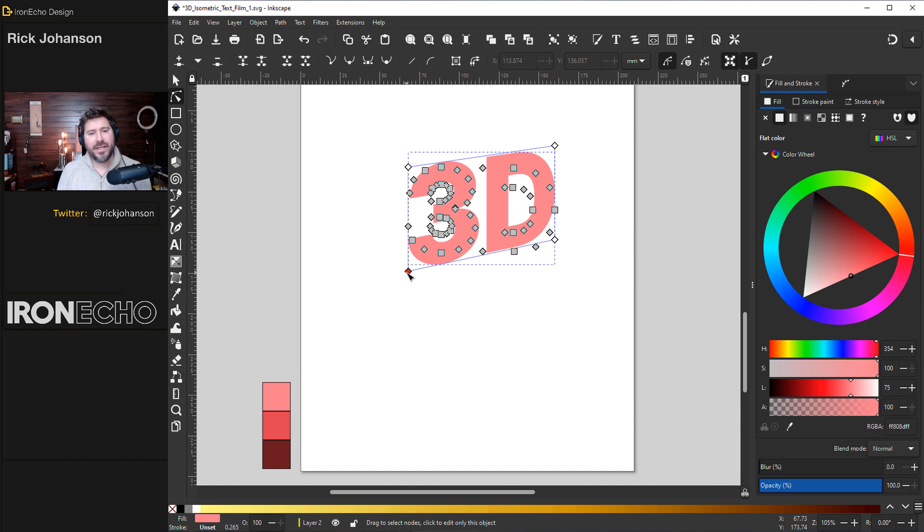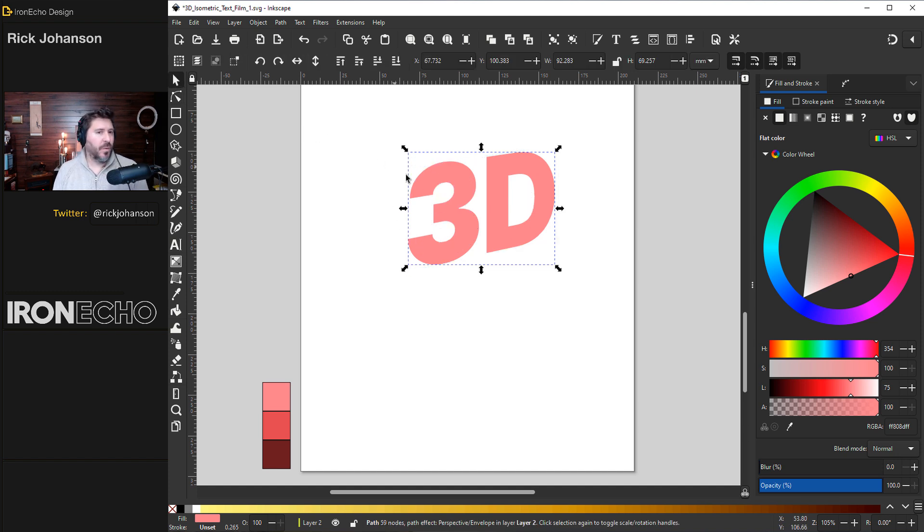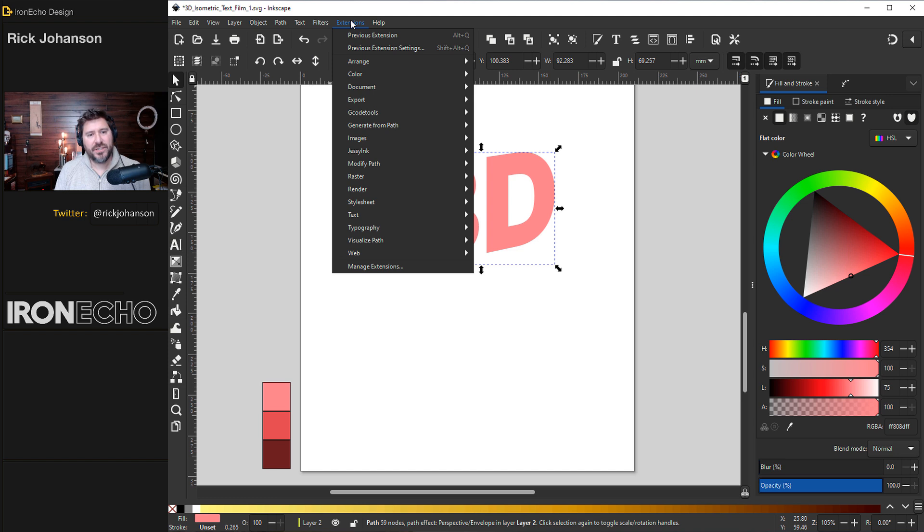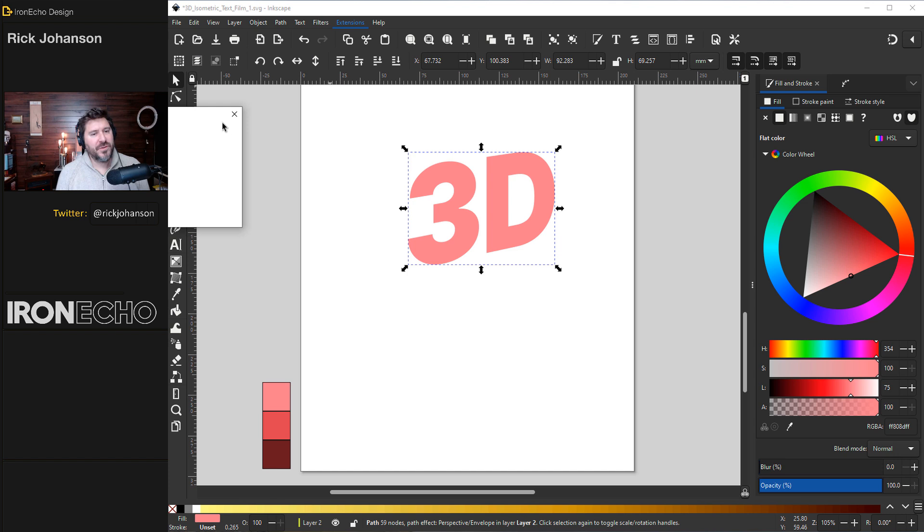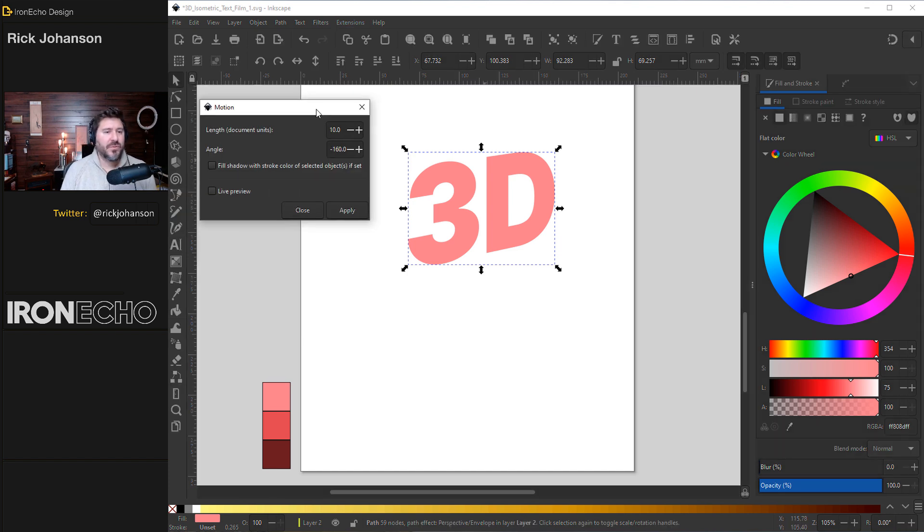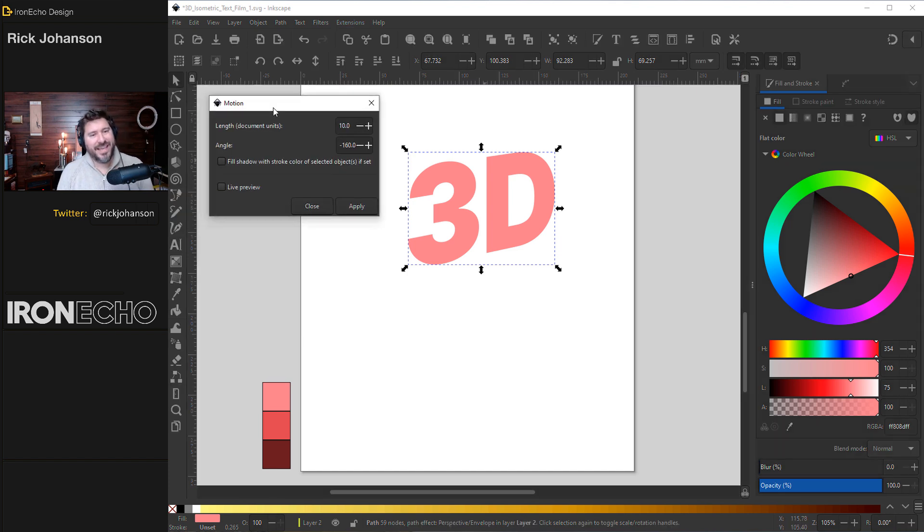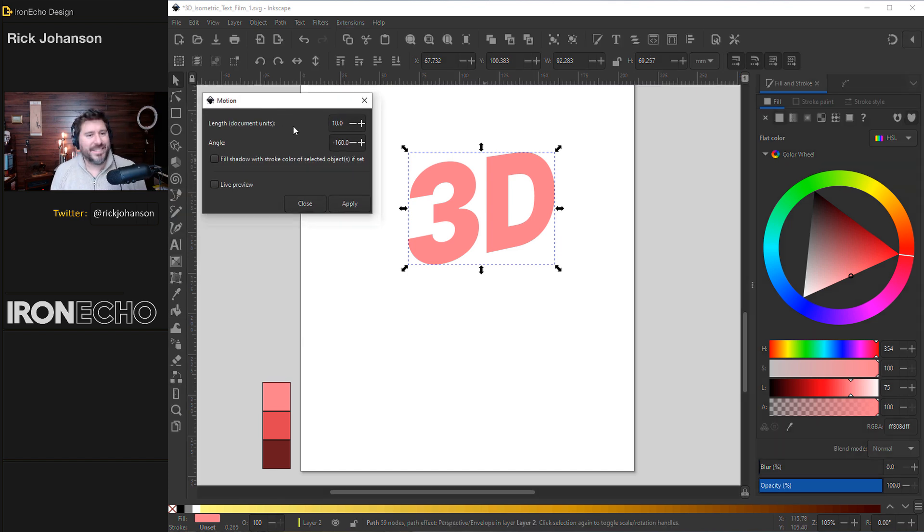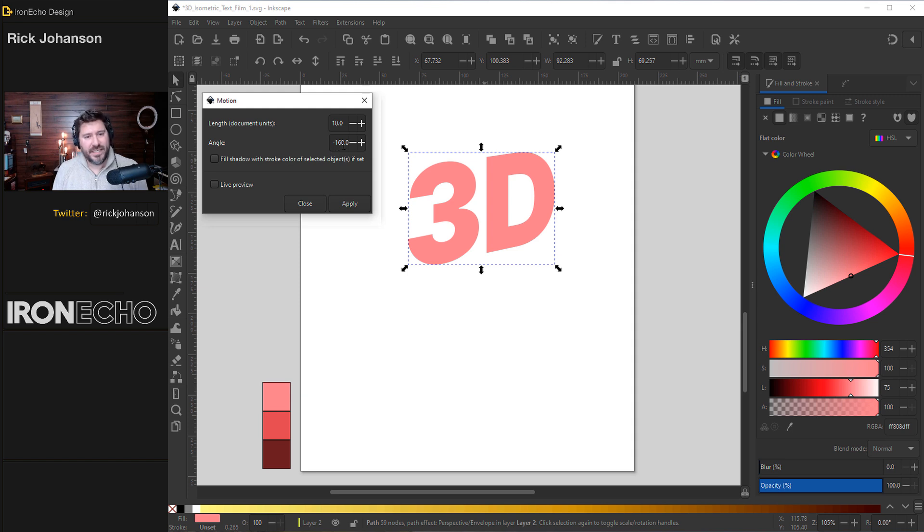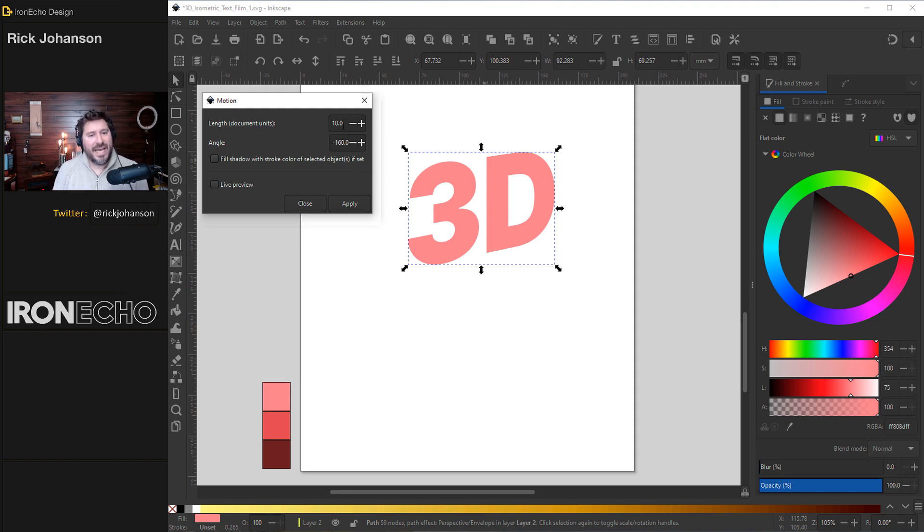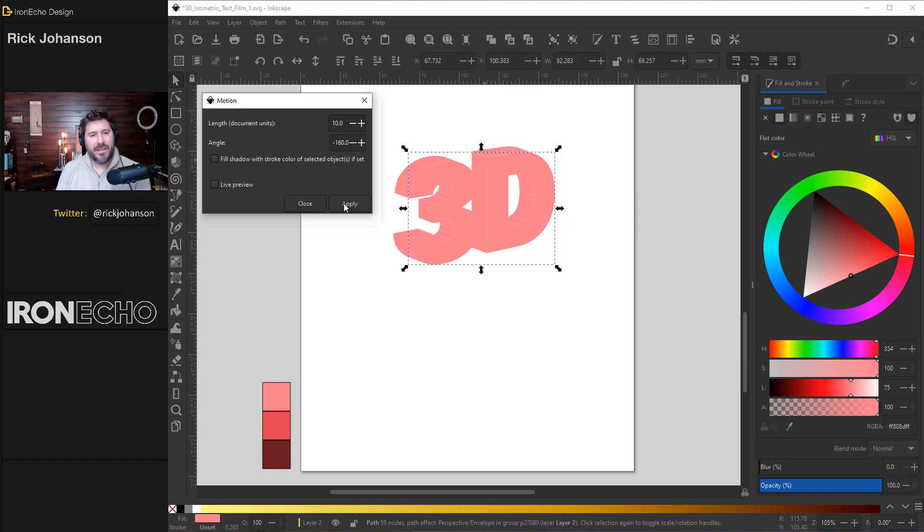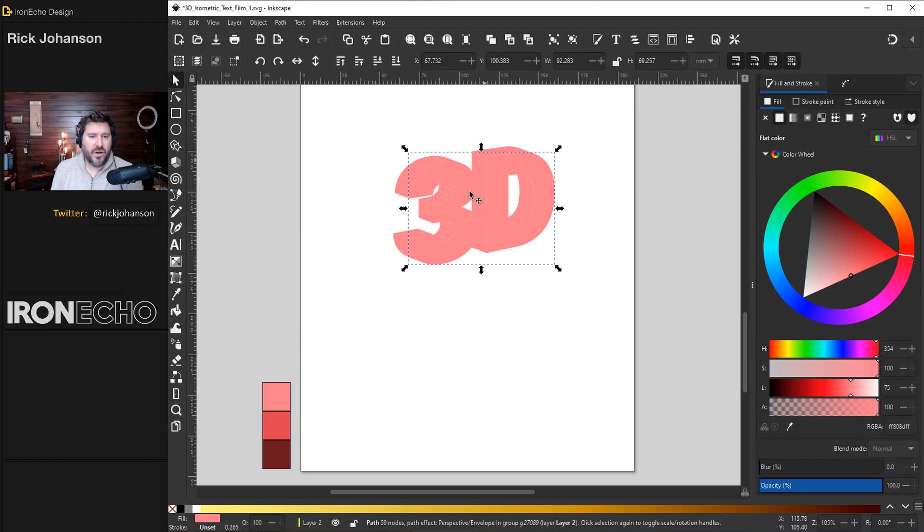Instead of doing interpolate to draw out the depth, we're going to go with motion. Go back to extensions, generate from path. There's interpolate. Next one down is motion. The pop-up menu, you'll have a couple of choices, length and angle. I did cheat. The angle negative 160 is going to draw it back this direction. So for speed, just start with that. You can play around with the different angles and see how it looks. And for length, I'll just stick with 10. We'll do live preview, apply. And there it is.